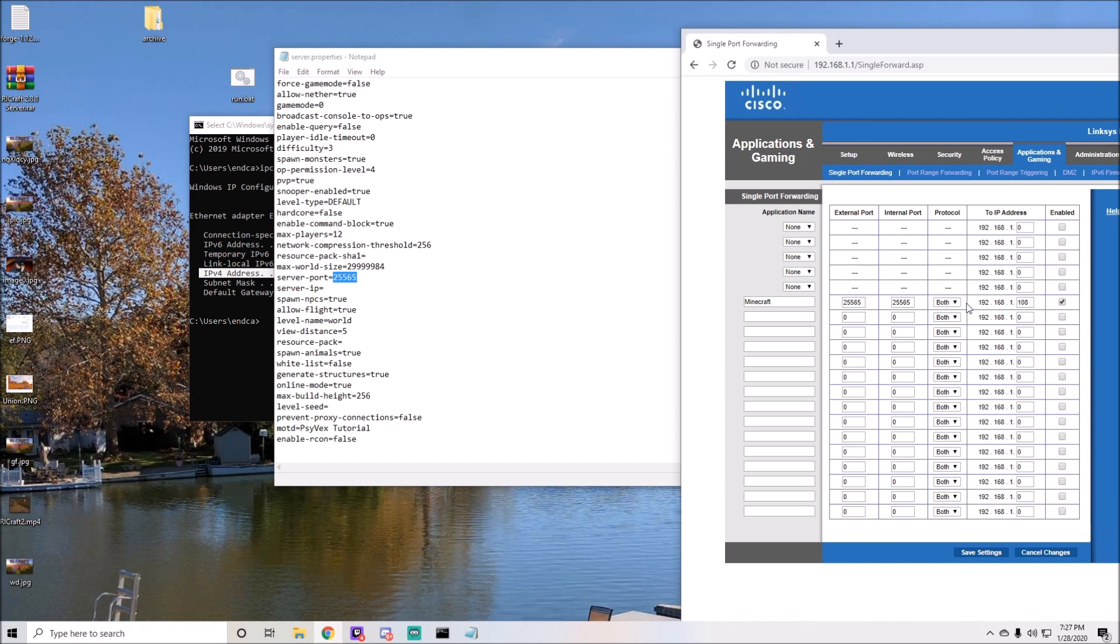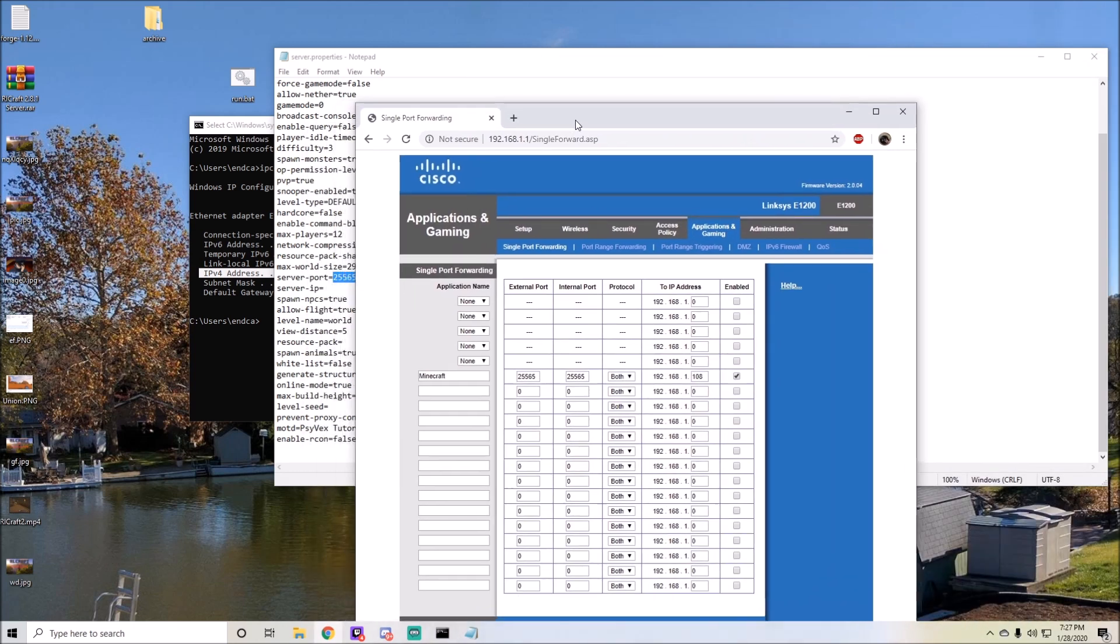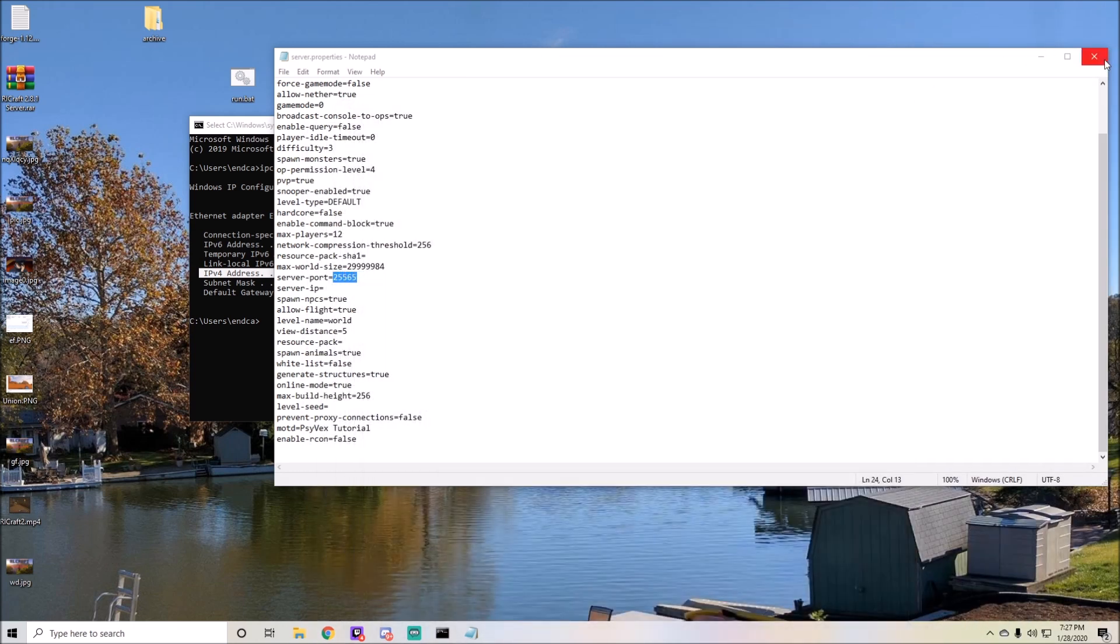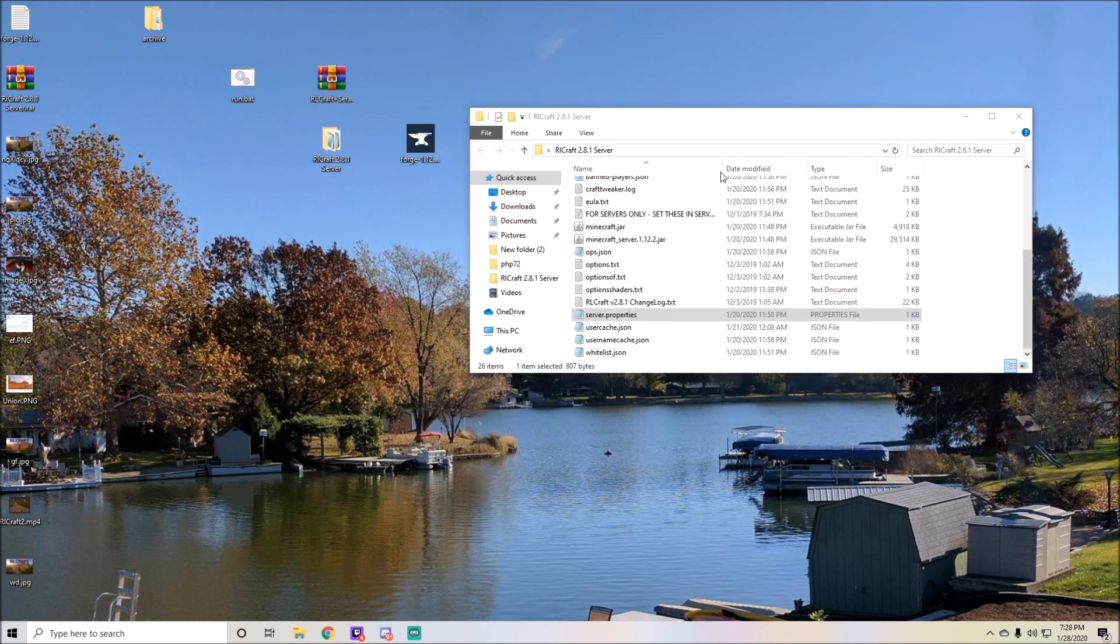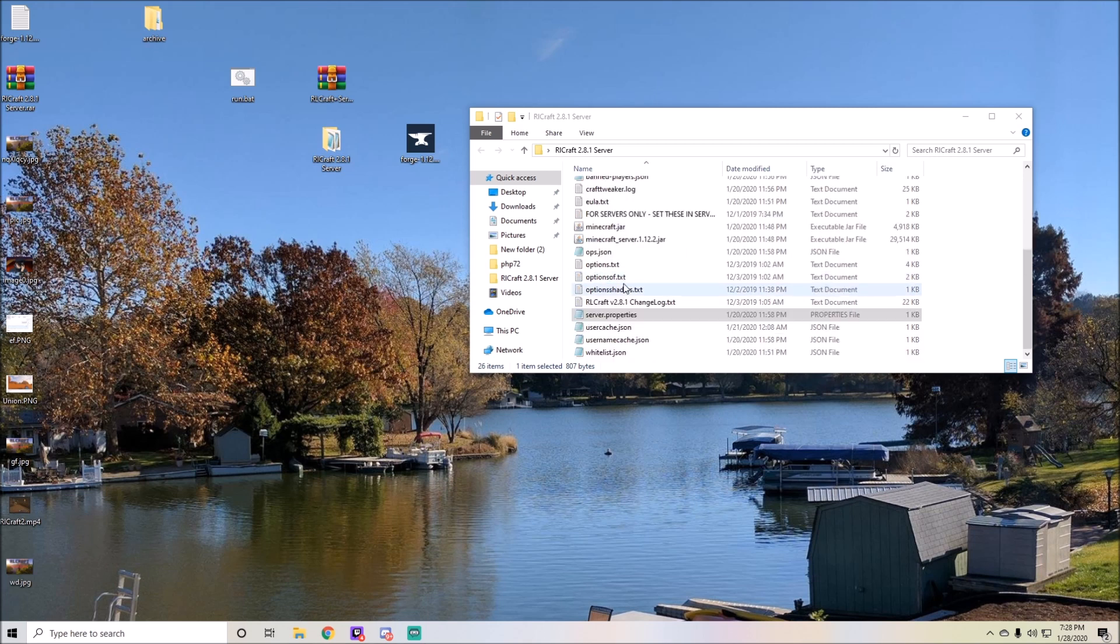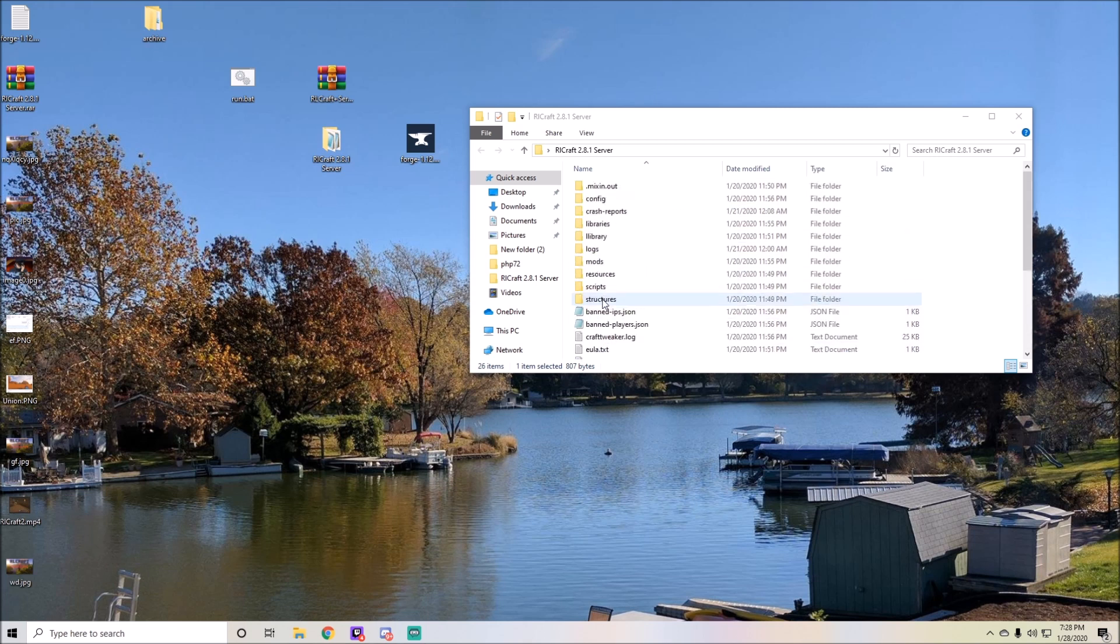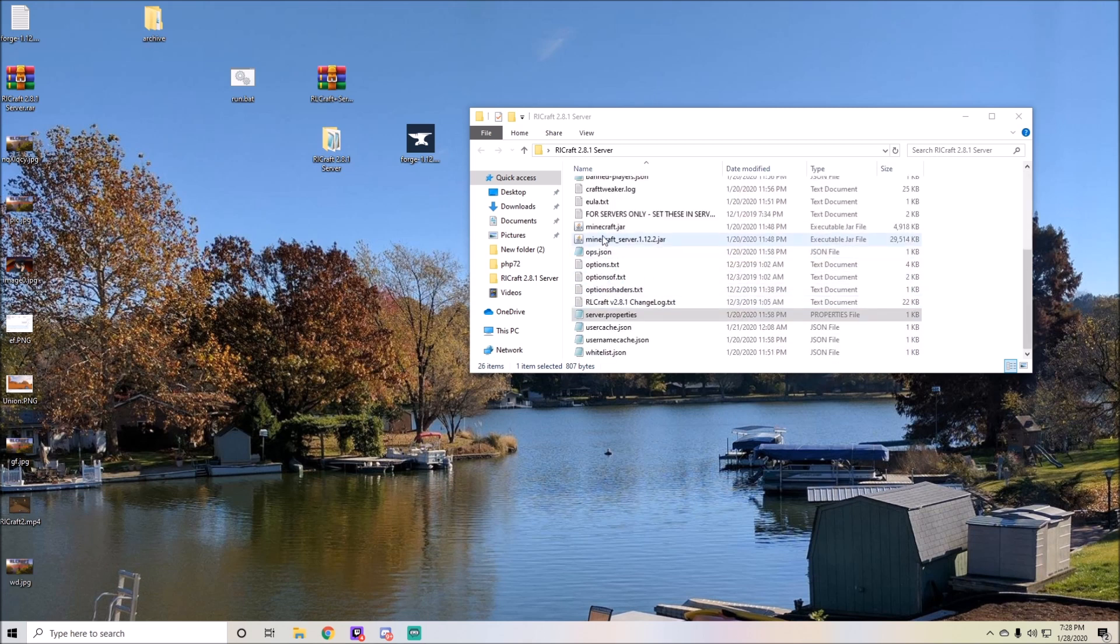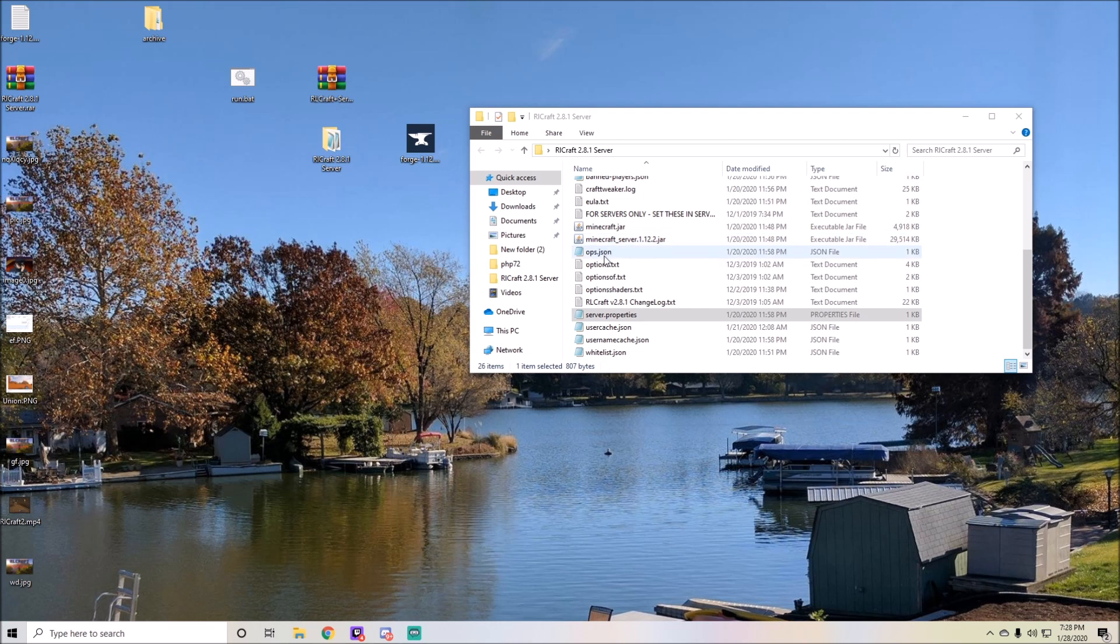Right here it'll say Server Port. If you've done it correctly, this should say 25565, which is exactly the one that you port forwarded. I'm going to save settings again just to confirm, and then I'm good. You can exit out of here and then exit out of this.